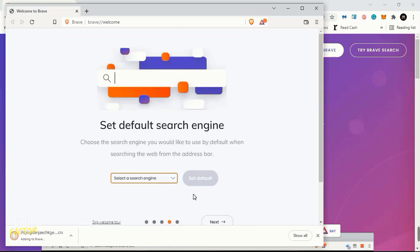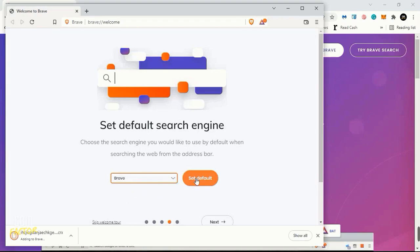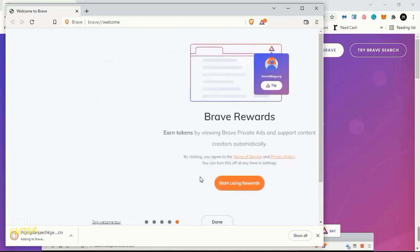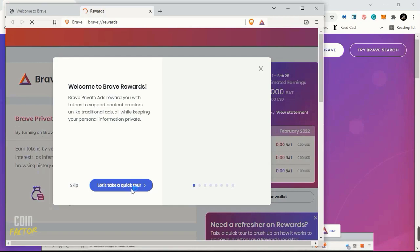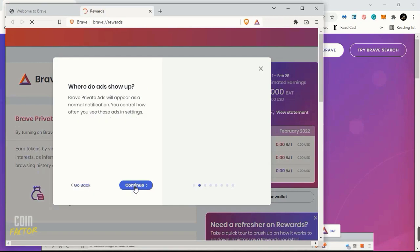Here we need to make Brave our main default browser, so I'll click to make it my default browser. The next screen: let's take a quick tour. Where do ads show up?